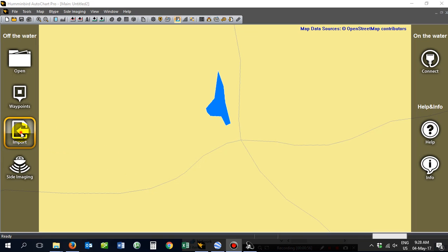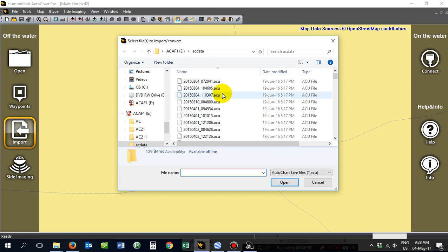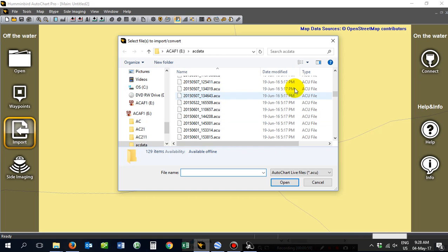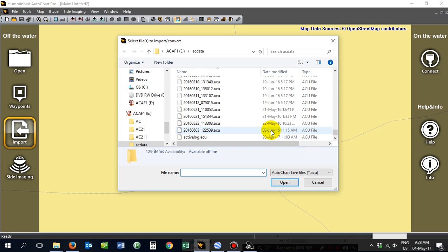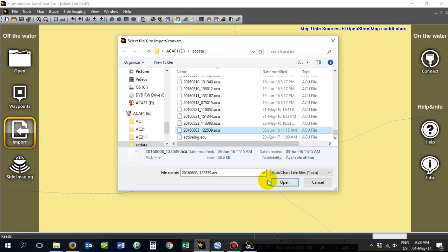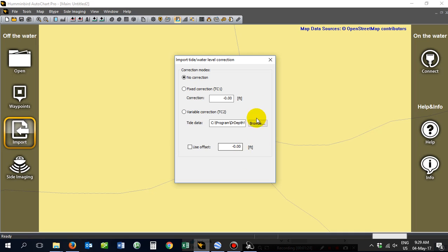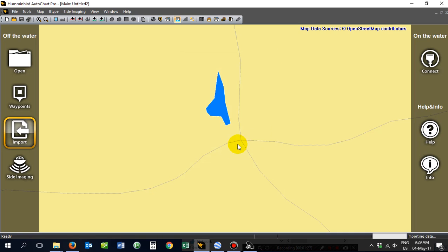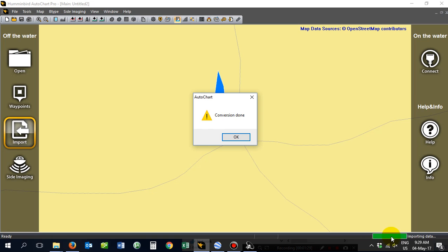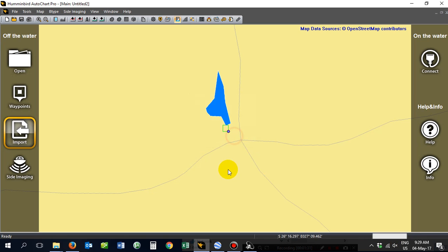And then you want to import it into your map here. So I go down to the last time I recorded on this particular one, open it up, import it in. You can actually utilize offset. You can correct the offset. Obviously you need to check what it is when you're on the water. So if it's done from the high water mark, you measure it so many feet, you can actually put it in here.